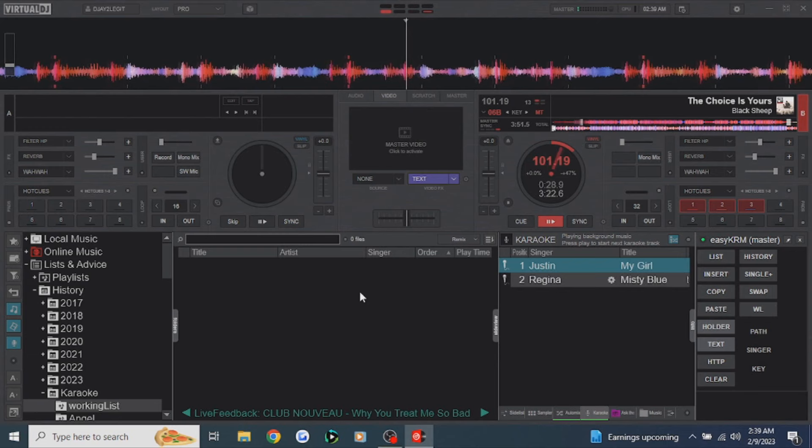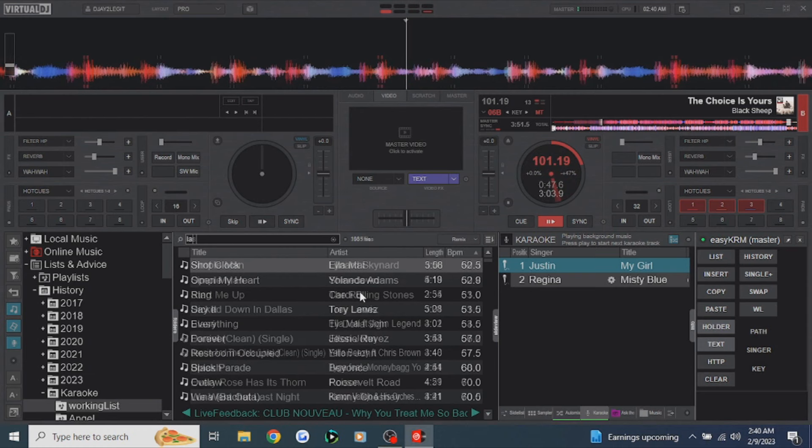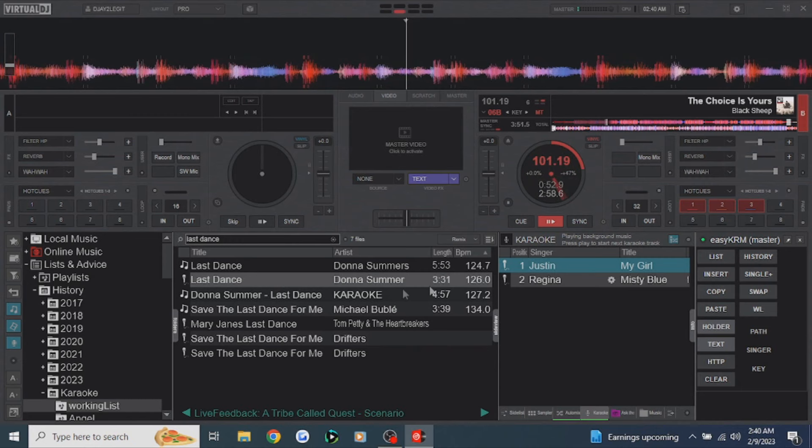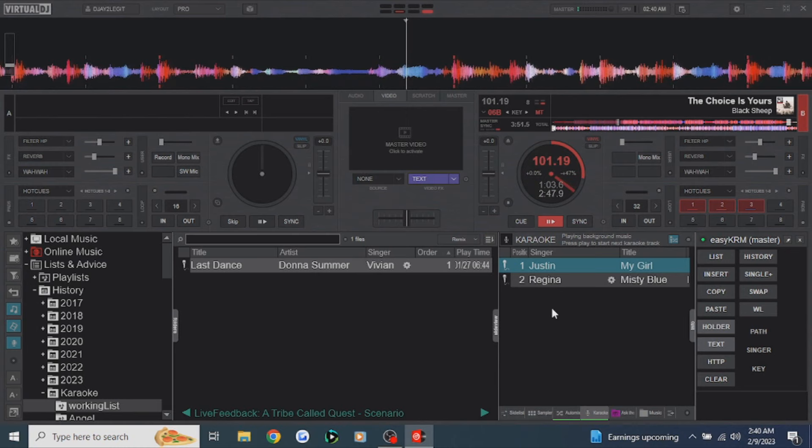Let's add a couple more singers. The next singer is Vivian — she wants to sing 'Last Dance' by Donna Summer. Type in 'Last Dance by Donna Summer,' it's right there. Click single plus, it adds her to the working list. Add her name, Vivian. Then add her to the karaoke list by pressing list. Boom — she's good to go.